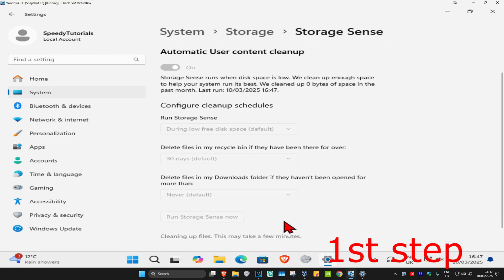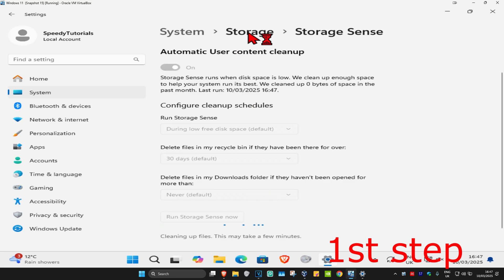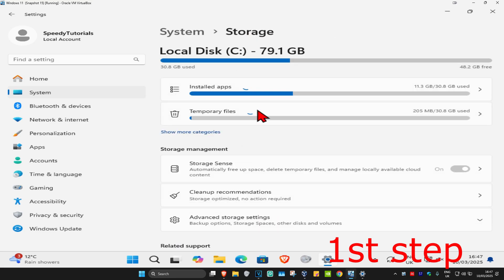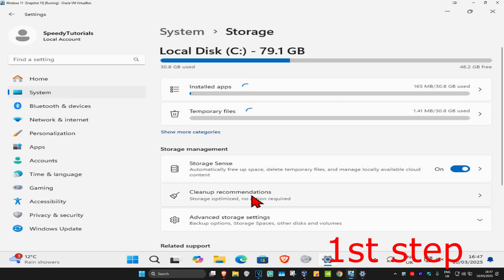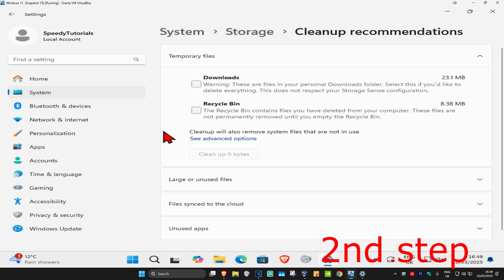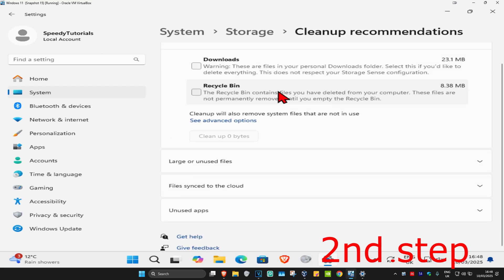Click on 'Run Storage Sense' now. As this is running, click on Storage at the top, then click on Cleanup Recommendations.